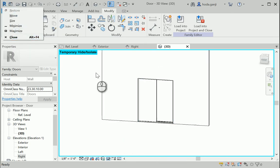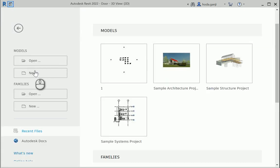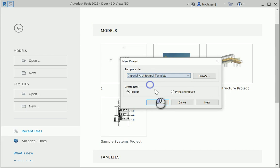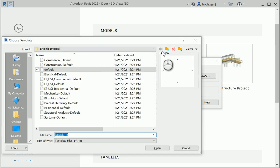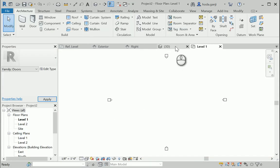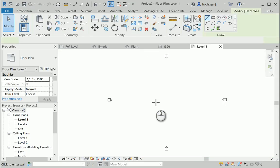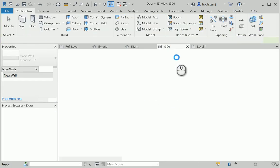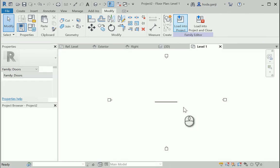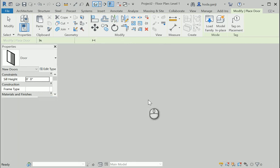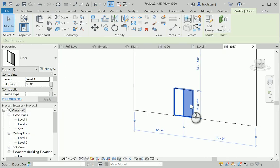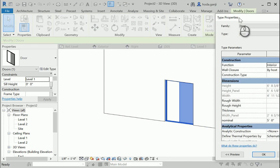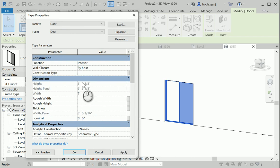I'm gonna open a new model. Imperial architectural maybe. Or you can go to browse and bring one from English imperial. Default is good. I'm gonna draw a wall here and I'm gonna import or load into project. Let's put it here. See it in 3D. If I select this door and go to edit type. As soon as I change the nominal, let's say 6 feet or something, it's gonna replace all these numbers. 7 feet, 8 feet, and so on.